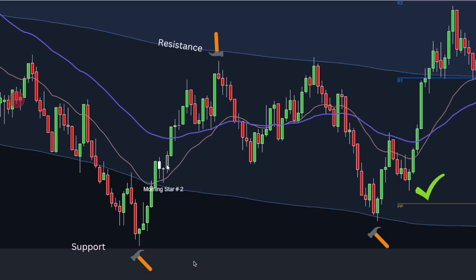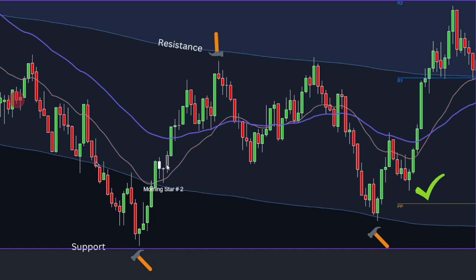We're sort of hovering around resistance over here. We have support here, then a hammer candle going up at support. I may have engaged in this, but the minute the red bar came down I'd be like, break even, stop, let me get out of here. I'd be a little more cautious. Give me a couple of candles — yeah, that's not happening. And then I would have this one.